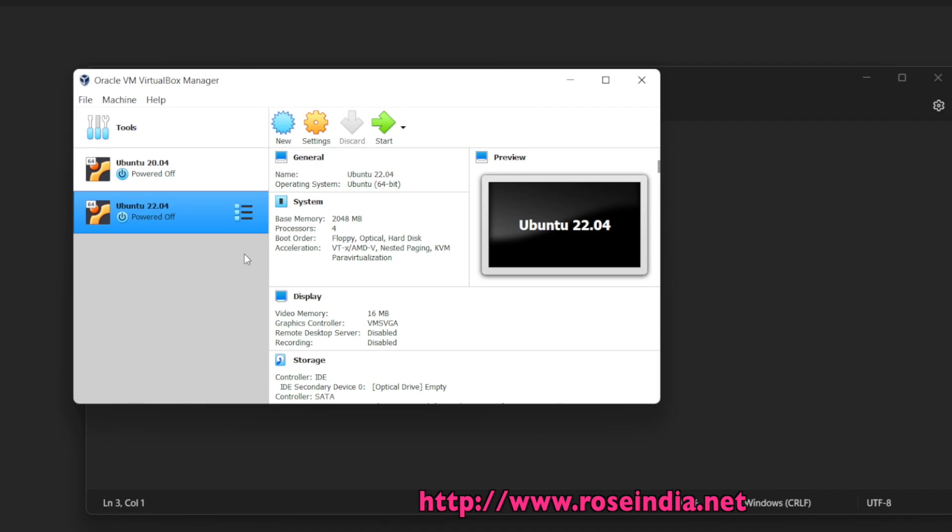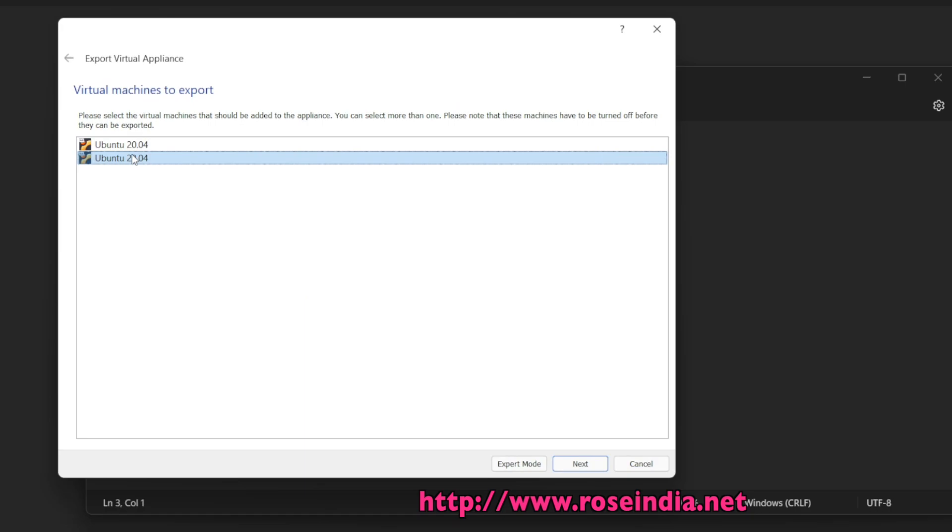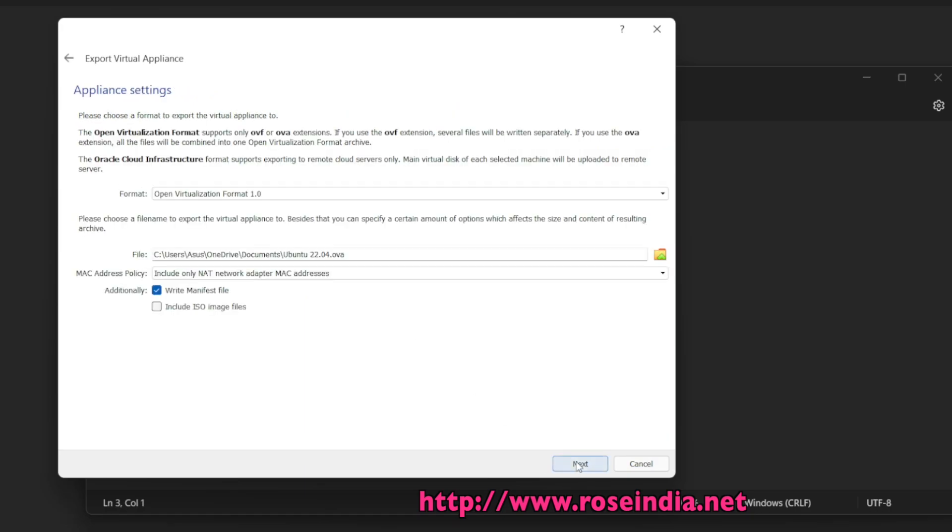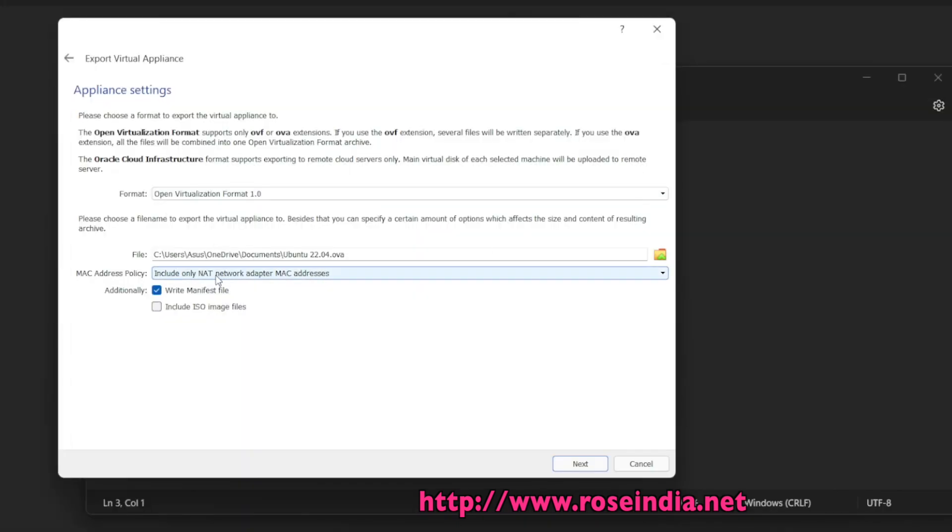So let us see how we can do this. Go to File and then select Export Appliance. Here, select Ubuntu 22.04, click Next, and provide the location where you want to create the backup.